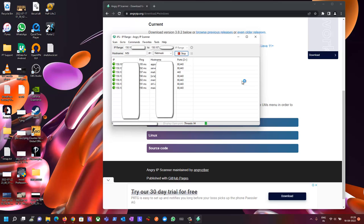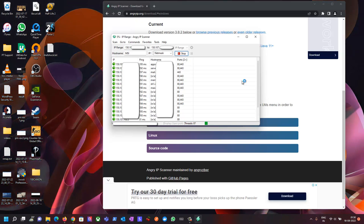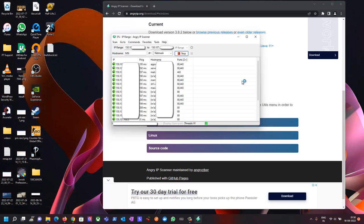Now you can try this on your school, college, or office network for testing. Same procedure applies — if you go to security audits, you can scan it this way.